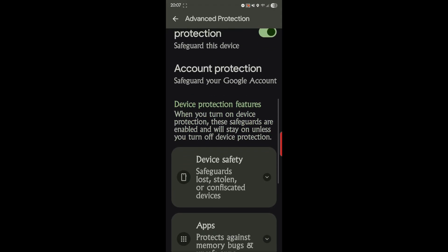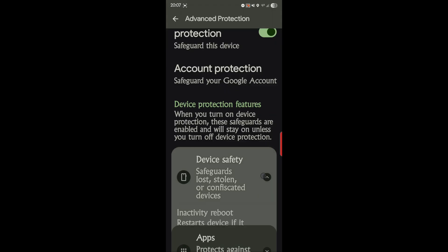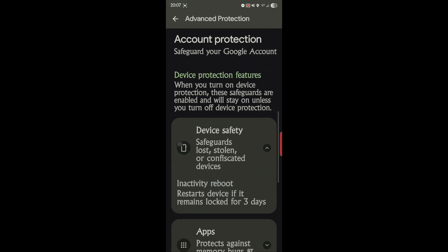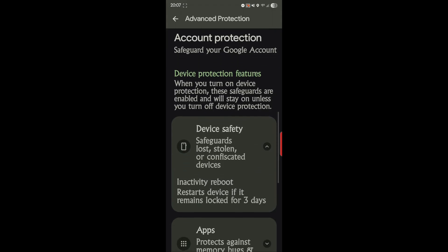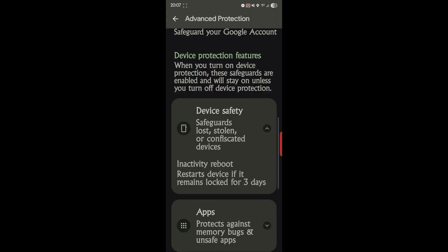So device safety safeguards lost, stolen, or confiscated devices. Inactivity reboot starts device if it remains locked for three days. So that's kind of neat. So if the phone stays locked, can't find it, whatever, it reboots. That's to find where it's at, pretty cool.